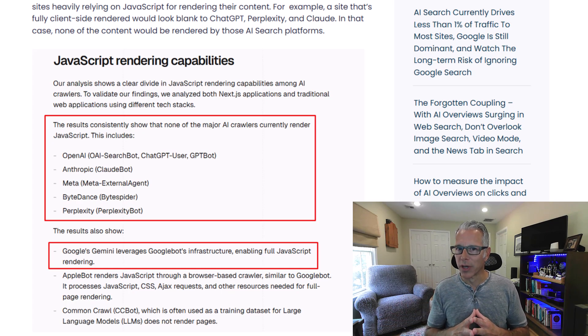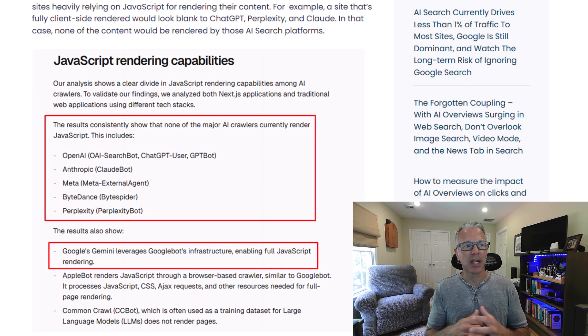Some sites are publishing partial content via JavaScript — that's probably the way to go, only use it when needed, even Google will tell you that. But others, like the site I was testing, published all page content — including navigation, footer, main content, supplementary content, everything — through JavaScript. If you turn JavaScript off, the page is literally blank. Google and Bing can render JavaScript, but for AI platforms, Vercel is basically saying that's not the case.